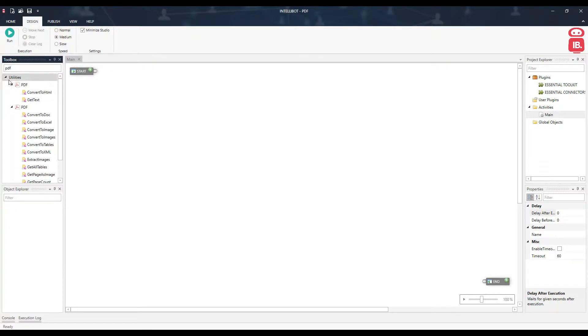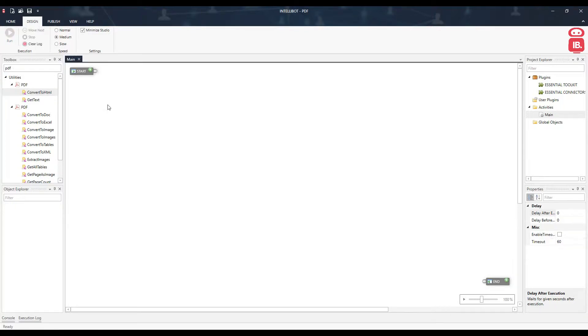Under utilities, we have different components for PDF. These components will help us perform different operations on a PDF file. We will be going through each of these components one by one.